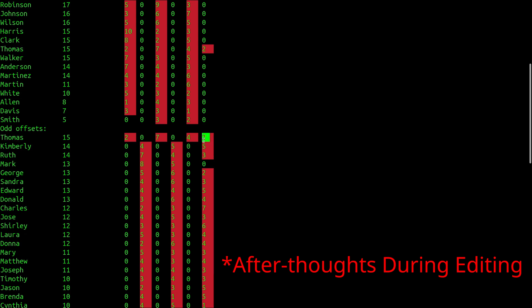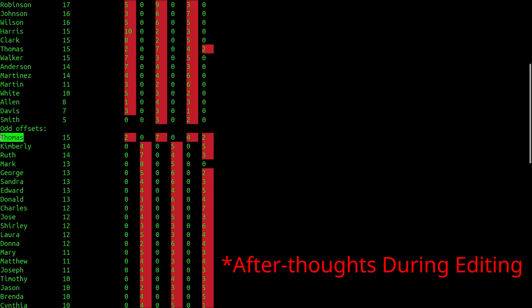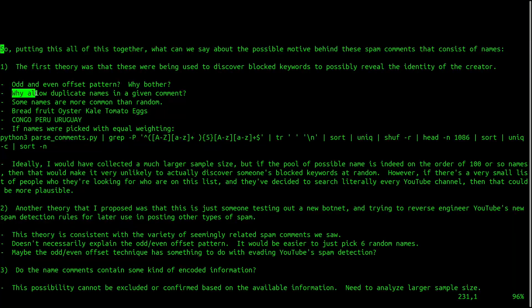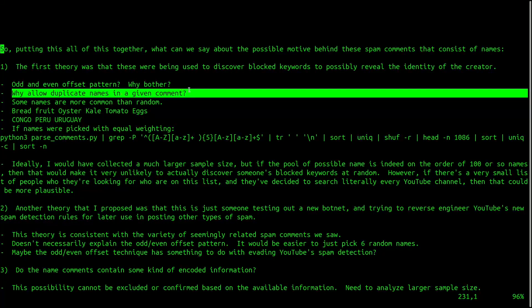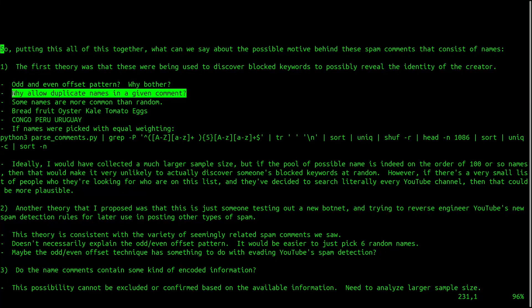This could also explain why Thomas appears in both lists. In two cases as a first name, and in the rest as a last name. This observation makes me a bit less inclined to think that there's information being encoded here. The comments may be as simple as a random last name, followed by a random first name, repeated three times.